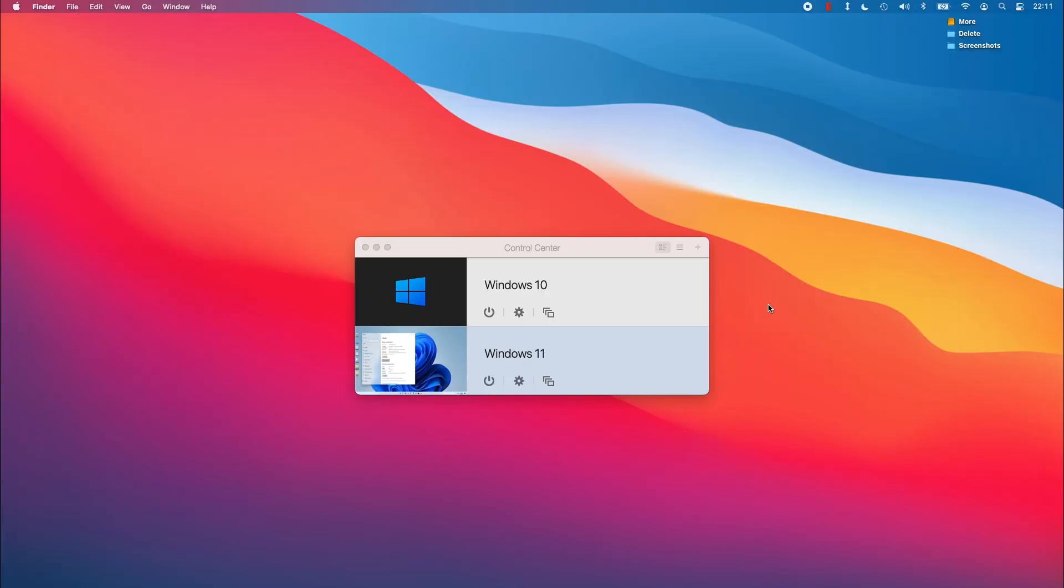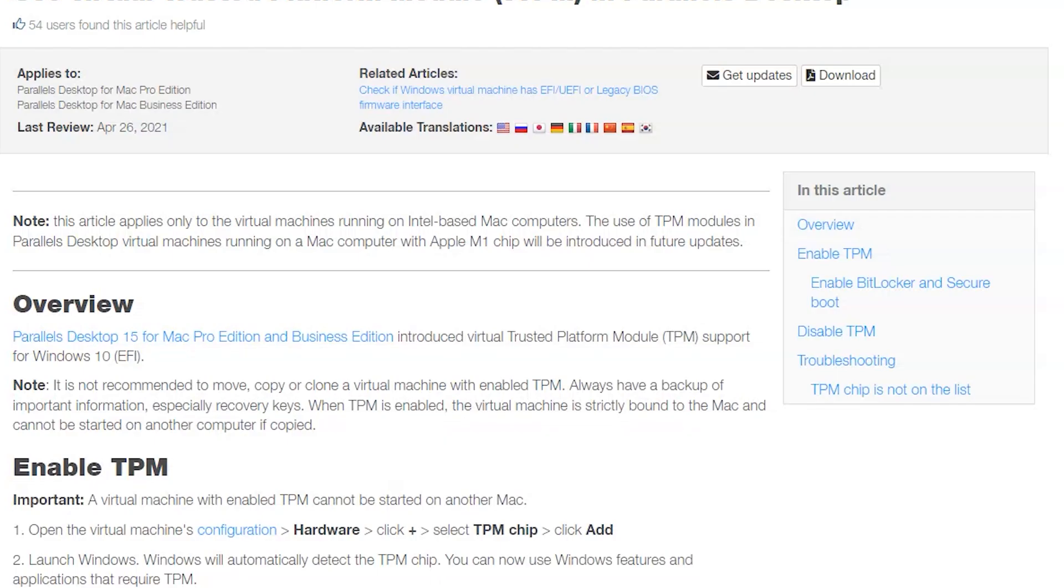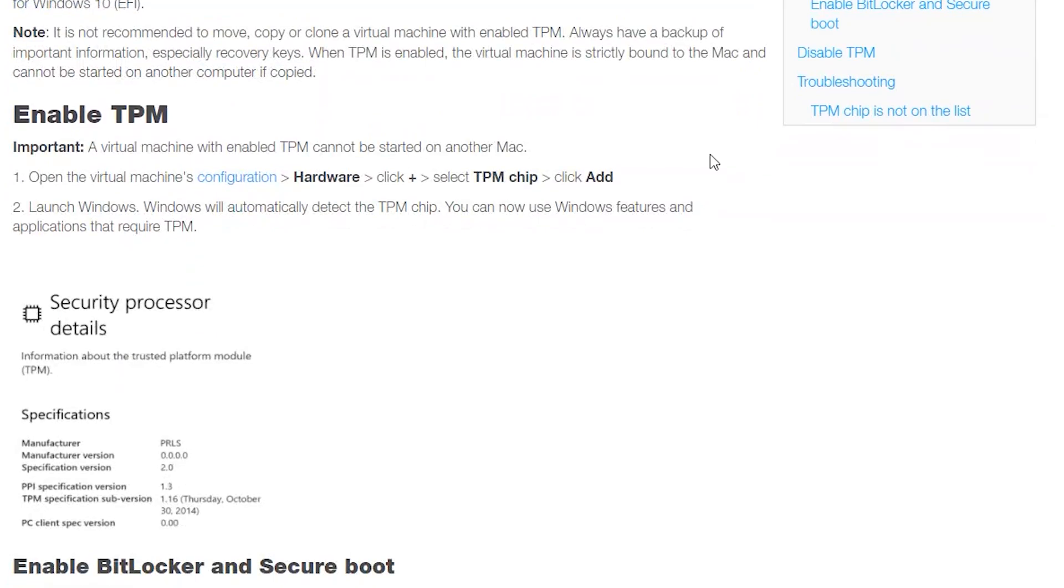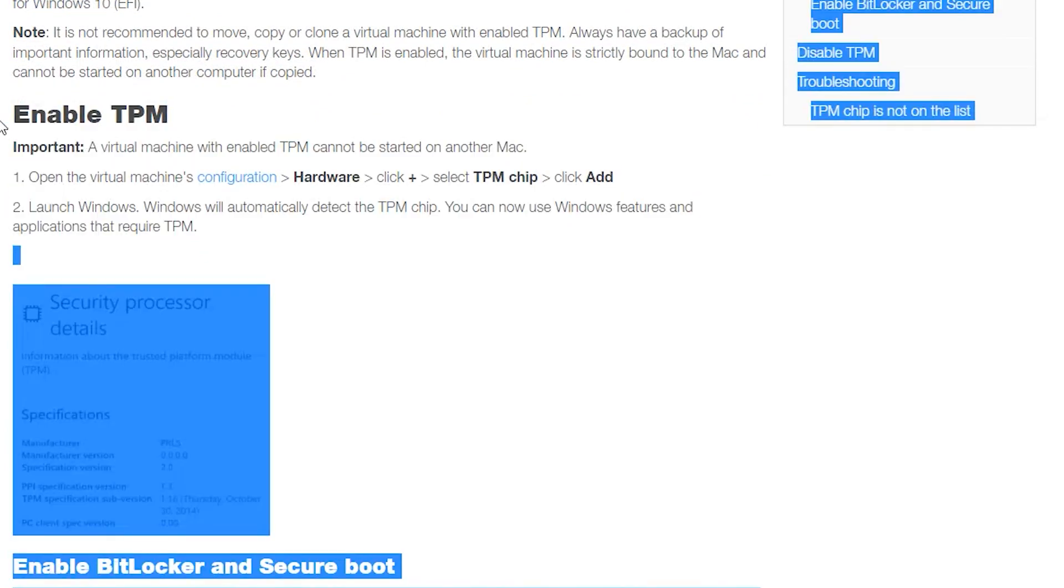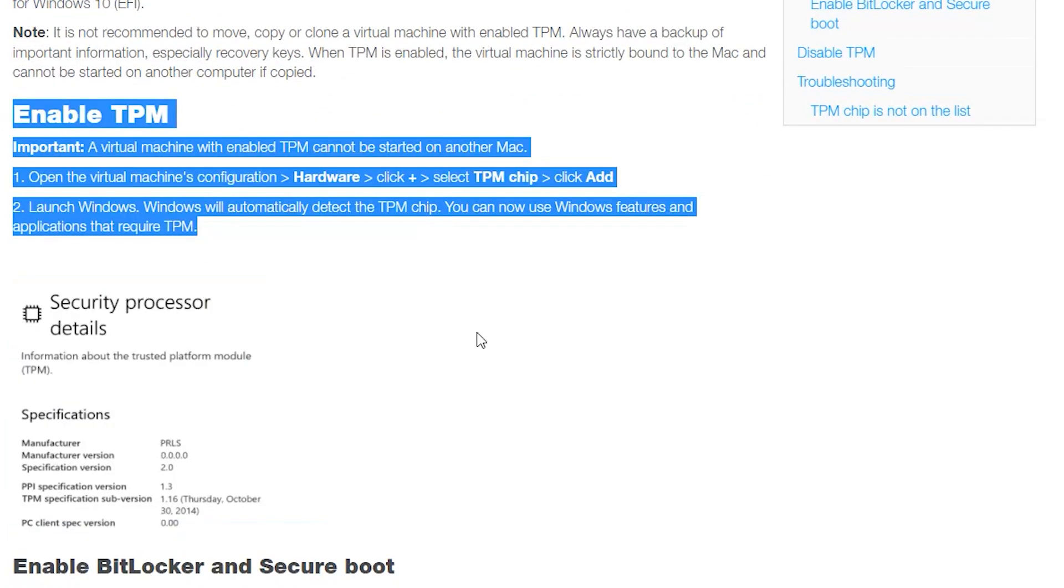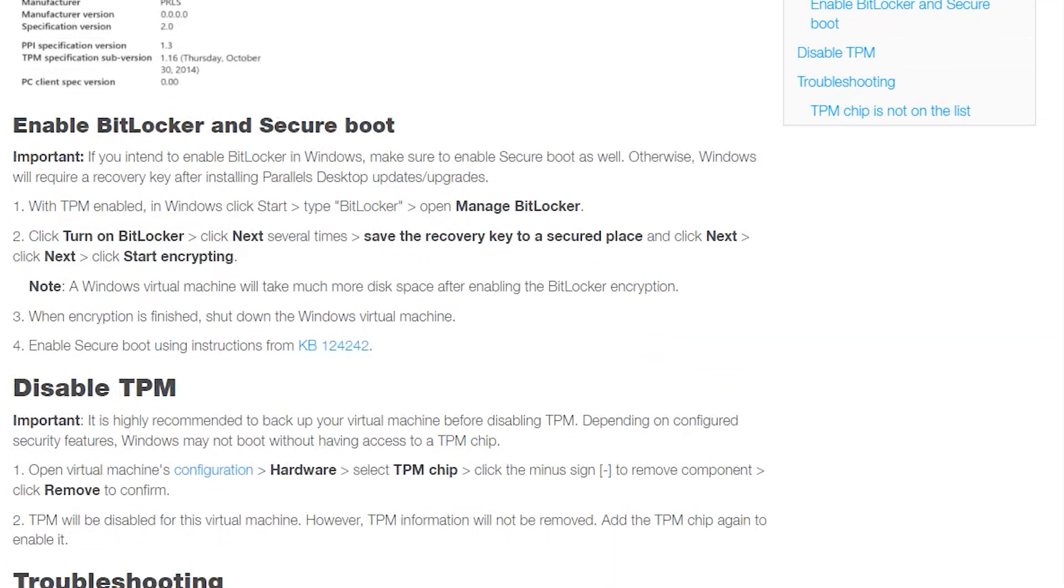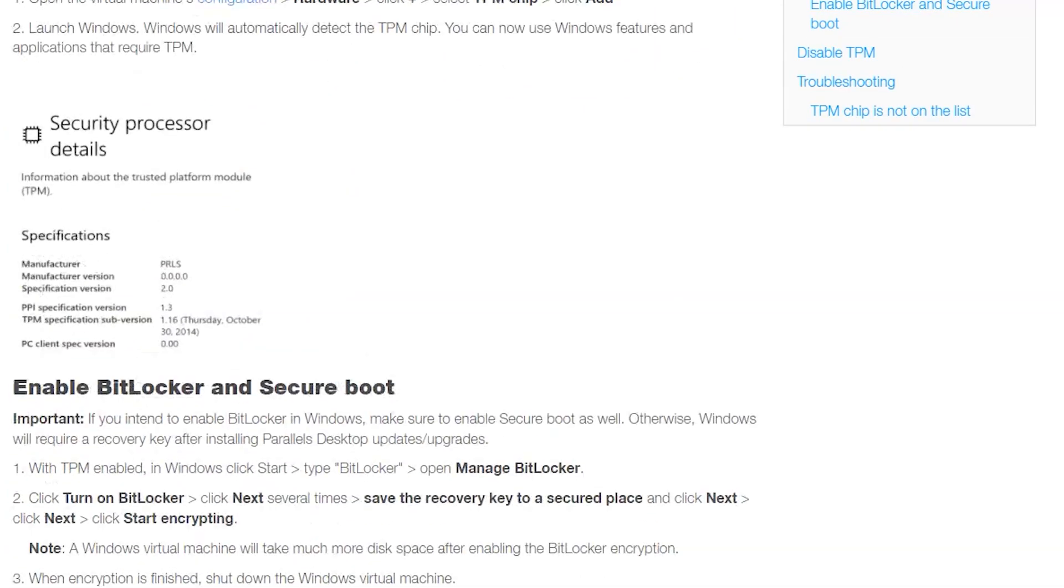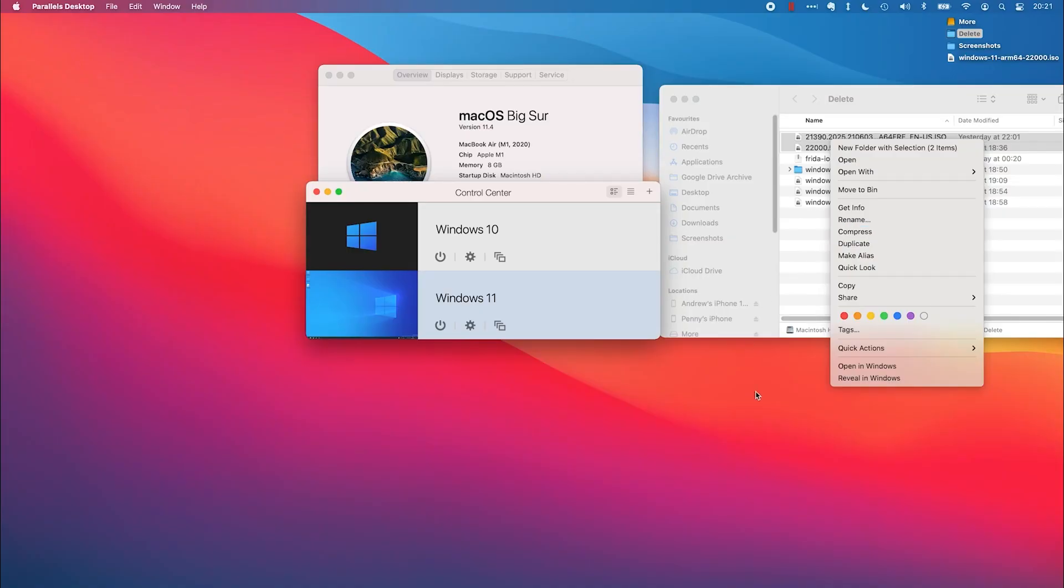The good news is that it is still possible to virtualize Windows 11 ARM on the M1 long-term in the future, despite the fact that TPM 2.0 will be a requirement. Furthermore, Parallels are developing a virtual TPM in their virtual machine software, which will be available for Pro users, which will allow Windows 11 to be virtualized even if Microsoft maintains their TPM 2.0 requirements at the time of the full release later in 2021.